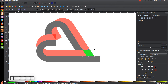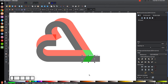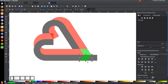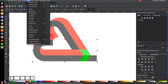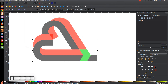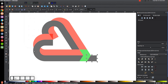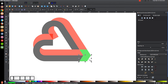Duplicate the green object again with Ctrl+D and flip it vertically using the 'Flip Selected Objects Vertically' button. Snap the top corner of this copy down to the corresponding corner below. Duplicate it again with Ctrl+D, Shift-click the black shape, go to Path > Difference, then Path > Break Apart. Hold Shift and click the black object to deselect it, leaving just the unwanted piece selected — press Delete.